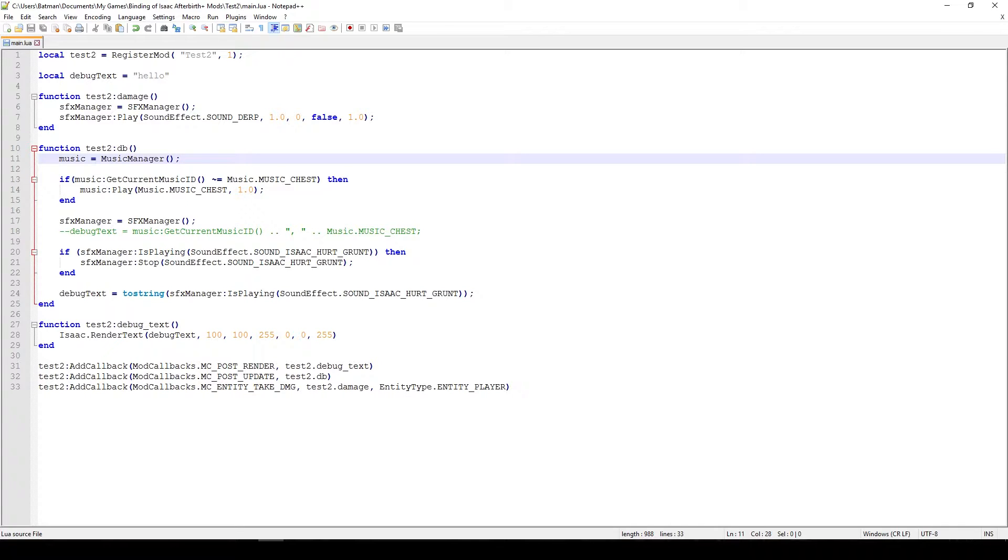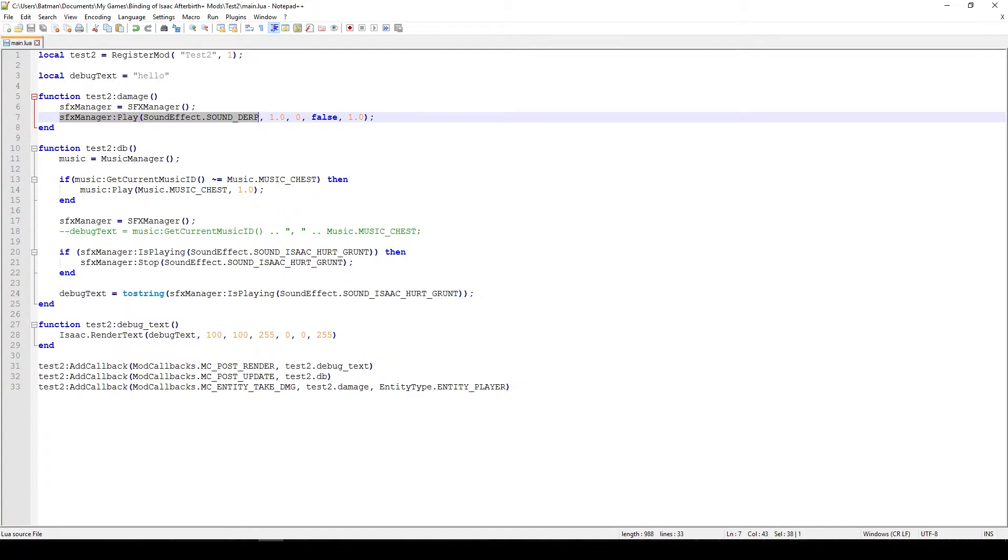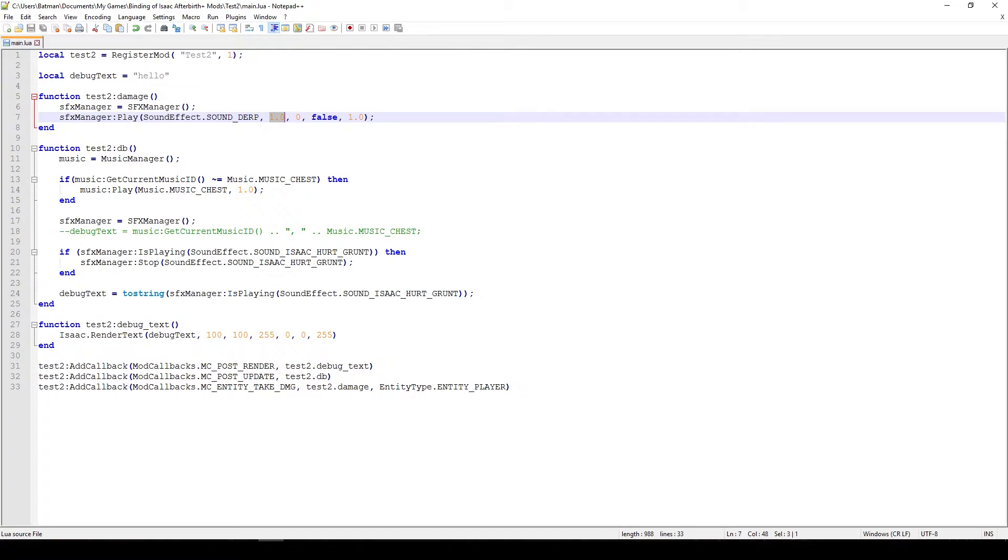But for now what we'll be doing when Isaac takes damage is we'll play the sound effect of a derp. So when Isaac gets hit we'll just play derp, that's it, nothing really spectacular. But you can see that there are other parameters in here as well. The second parameter is the volume, so how loud it is. I believe this number has to be between 0 and 1 and it's a floating point number, that means it can also be a decimal. Something like 0.5 could also work, at least that's what the reference manual tells me.